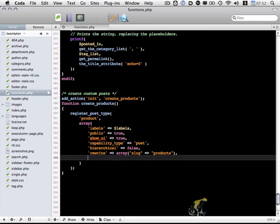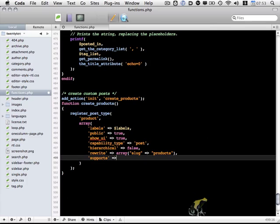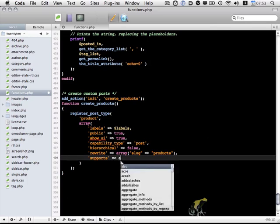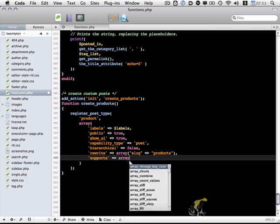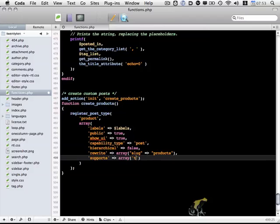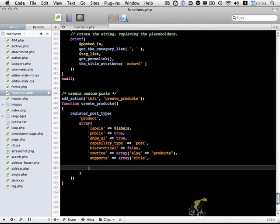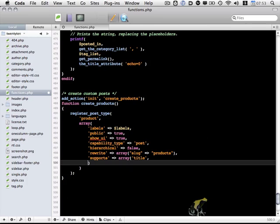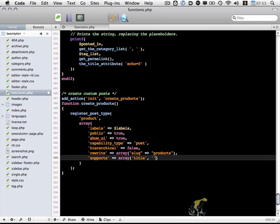And finally, we want to use supports. This too is an array. We're simply going to include any specific capabilities that we want this custom post type to support. In this case, we're going to support title, editor, and thumbnail.